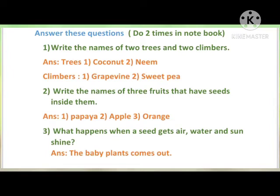The answer is — trees: first, coconut; second, neem (coconut tree or neem tree). Climbers: first, grapevine; second, sweet pea. Again I repeat — two trees: coconut and neem. Two climbers: grapevine and sweet pea.